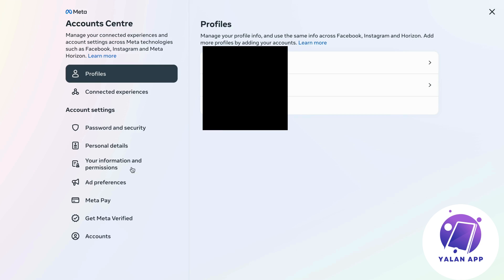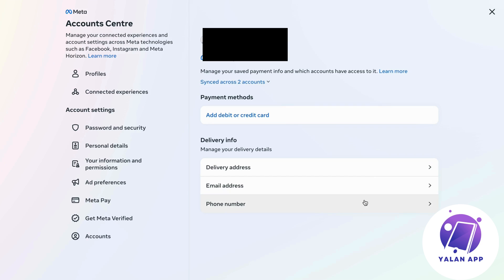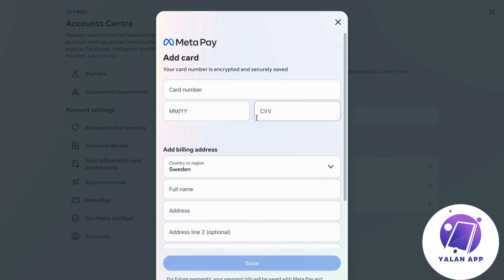Now what you're going to do is click on meta pay and you're going to add a new debit or credit card, so just click right here and you should be taken here.